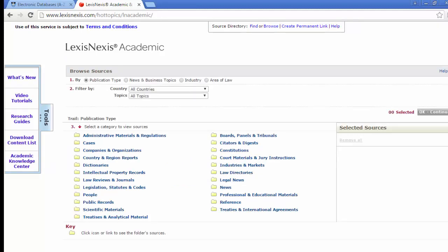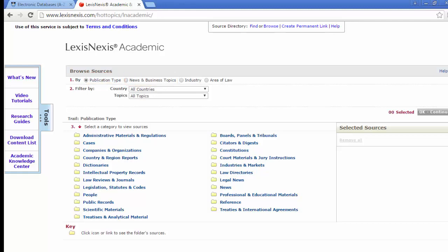Let's use the Browse option to find information about Australian cases. We can see that there are four options to Browse by Publication, News and Business Topics, Industry or Area of Law.